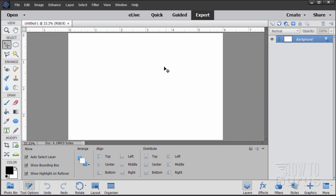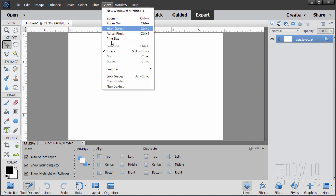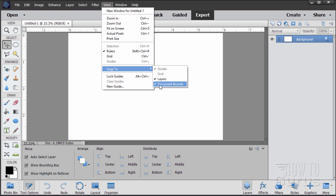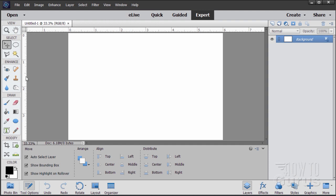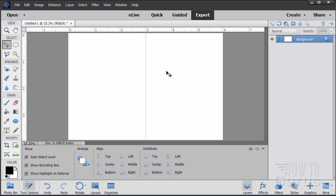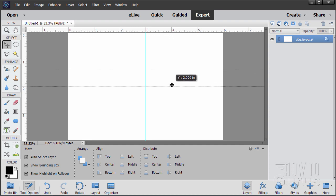Now we need to find the center of our page. Bring in your guides and make sure that your Snap To is set to Guides, Layers, and Document Bounds. Make sure your rulers are showing. Then simply grab the left side ruler, pull it in, and as you get towards the middle of the page just slow it down and it should snap right to the center — there's that center vertical. Do the same thing with the horizontal ruler: pull it down and it should snap right to the center, giving us our center point for the page.